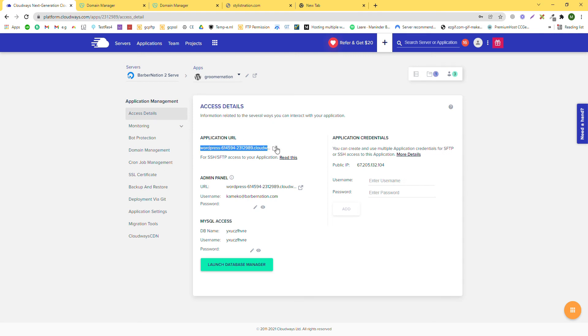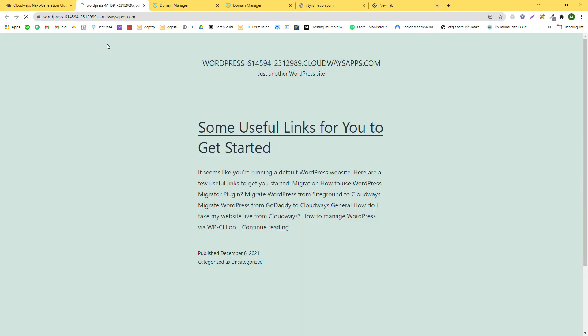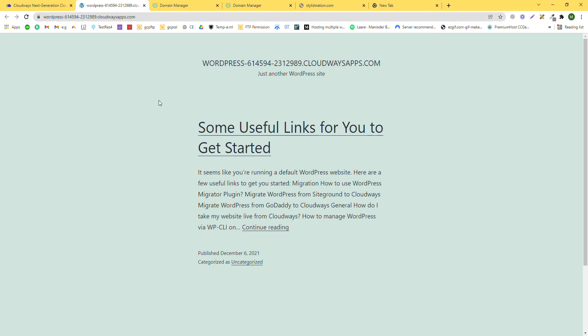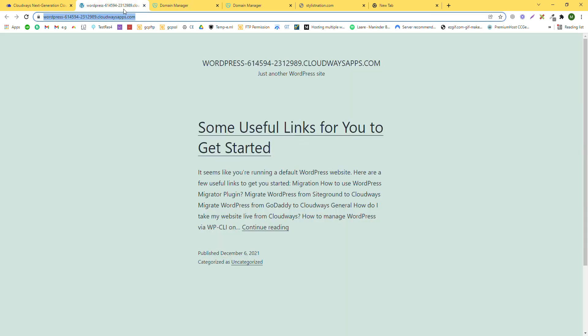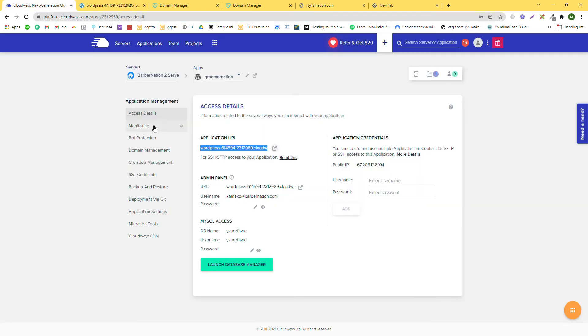This is the domain that Cloudways provides for the staging website. It is for testing. If you click here, you will go to this page. We'll cover installing WordPress on this staging website later. Our next point is to point this domain and replace this address. So how do we point the domain?